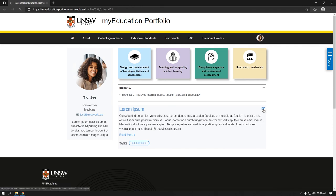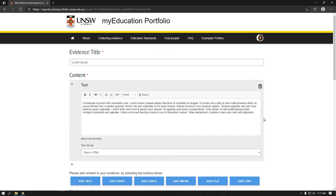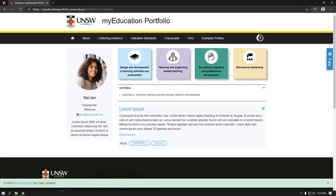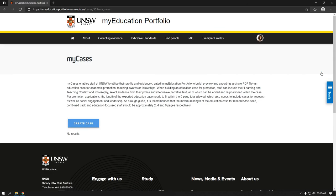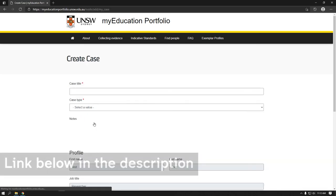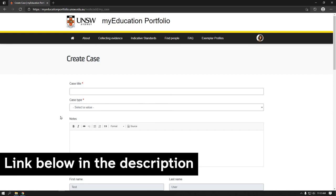Each piece of evidence can subsequently be edited and saved as a draft or published. You can utilize the My Cases feature in the toolbar to use your learning and teaching philosophy and evidence of achievement to build, preview, and export an education case for academic promotion, teaching awards, or fellowships. See the video on My Cases for more information.